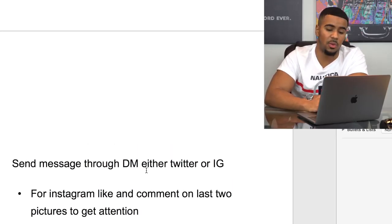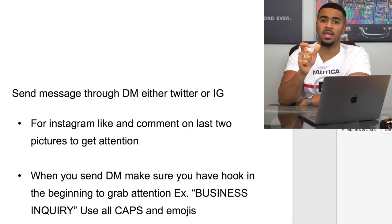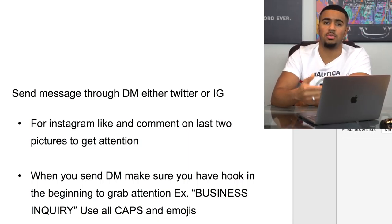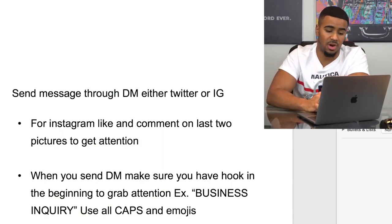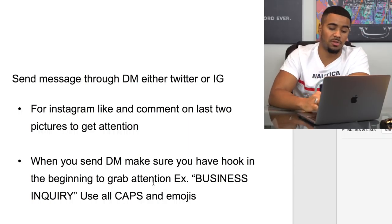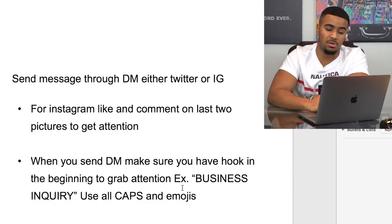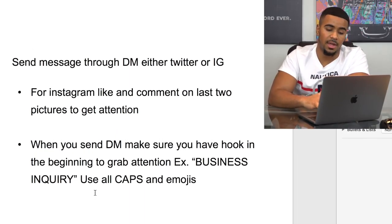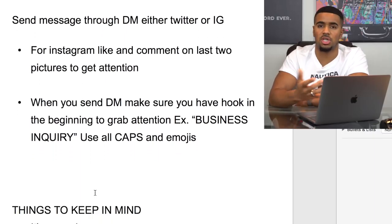When sending the DM, just like with the email subject line, be very clear and specific — but also find a way to hook these influencers with specific words right at the beginning, so before they even open your direct message, they have an idea of what you want. What I do is write 'BUSINESS INQUIRY' in all caps, so they know exactly why I'm messaging them. I also include some emojis to make it seem more genuine.